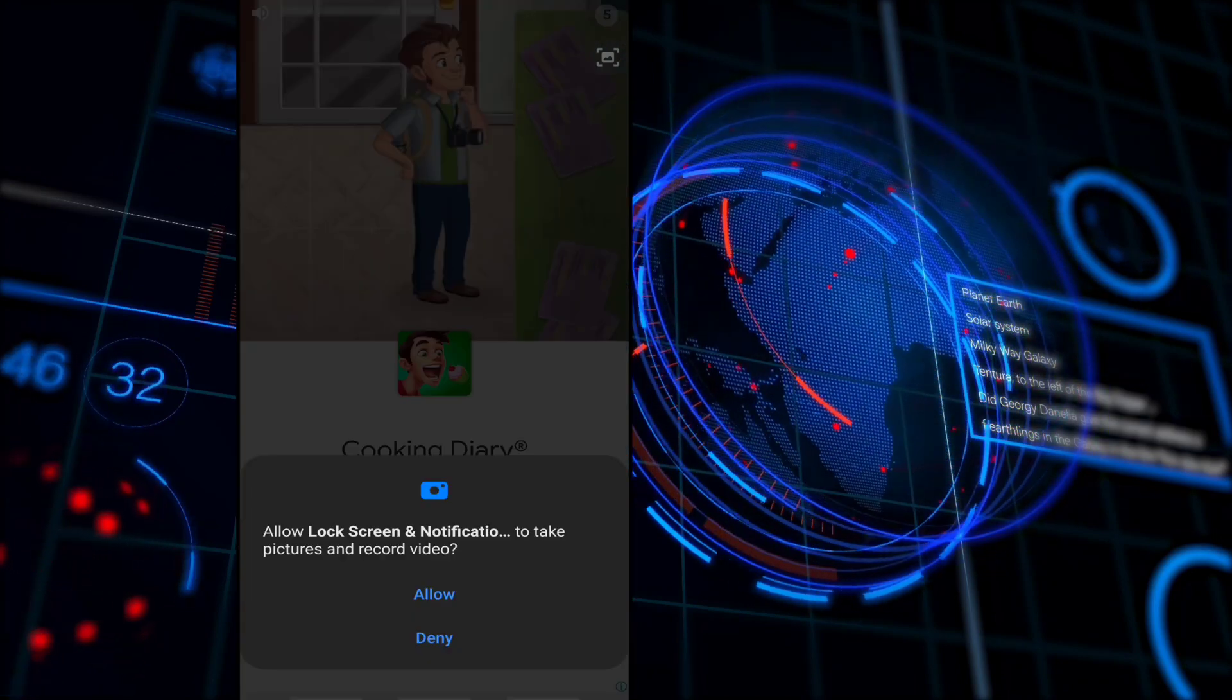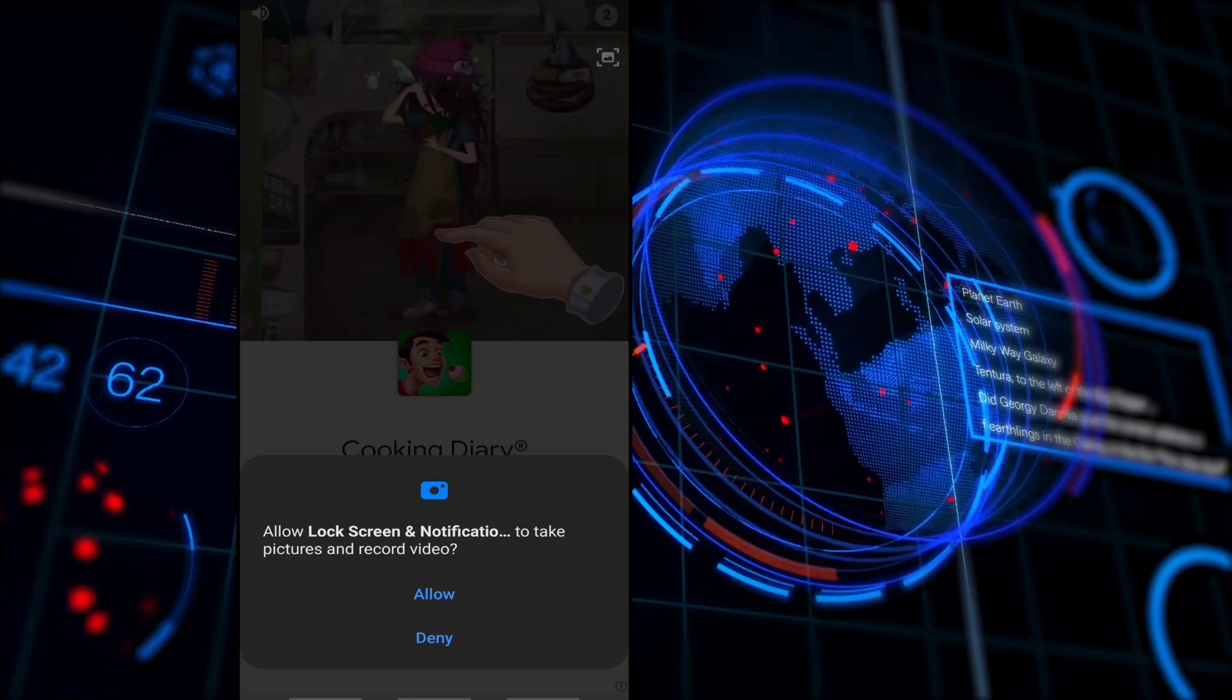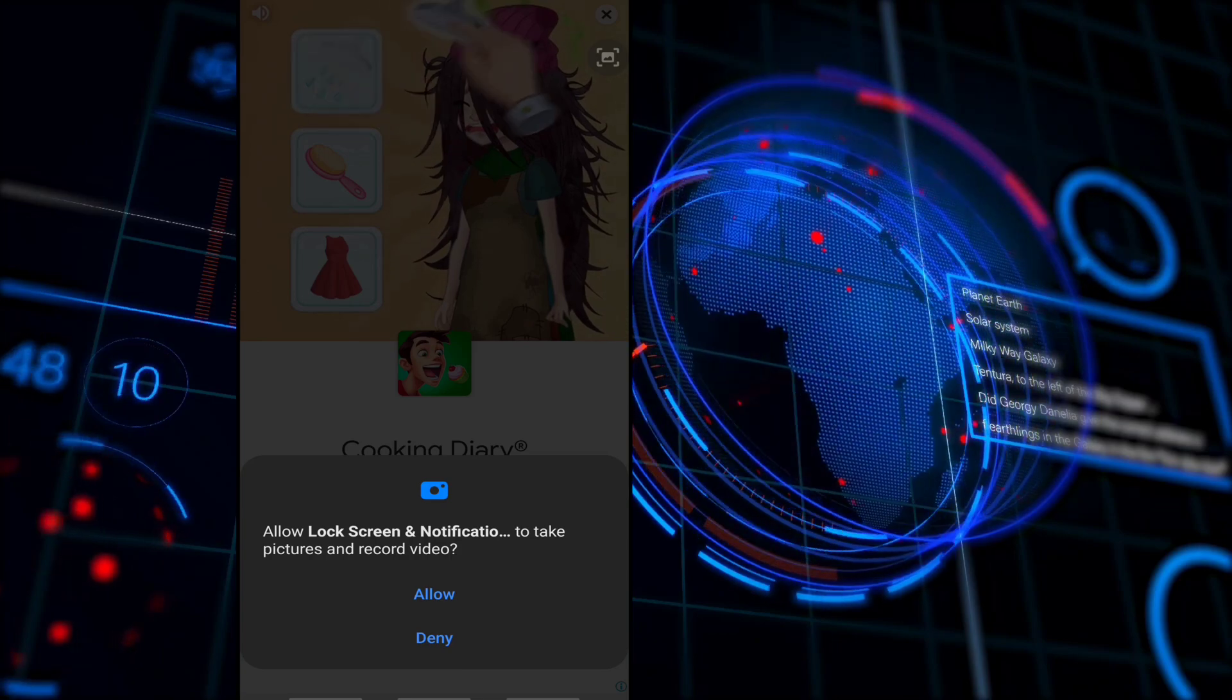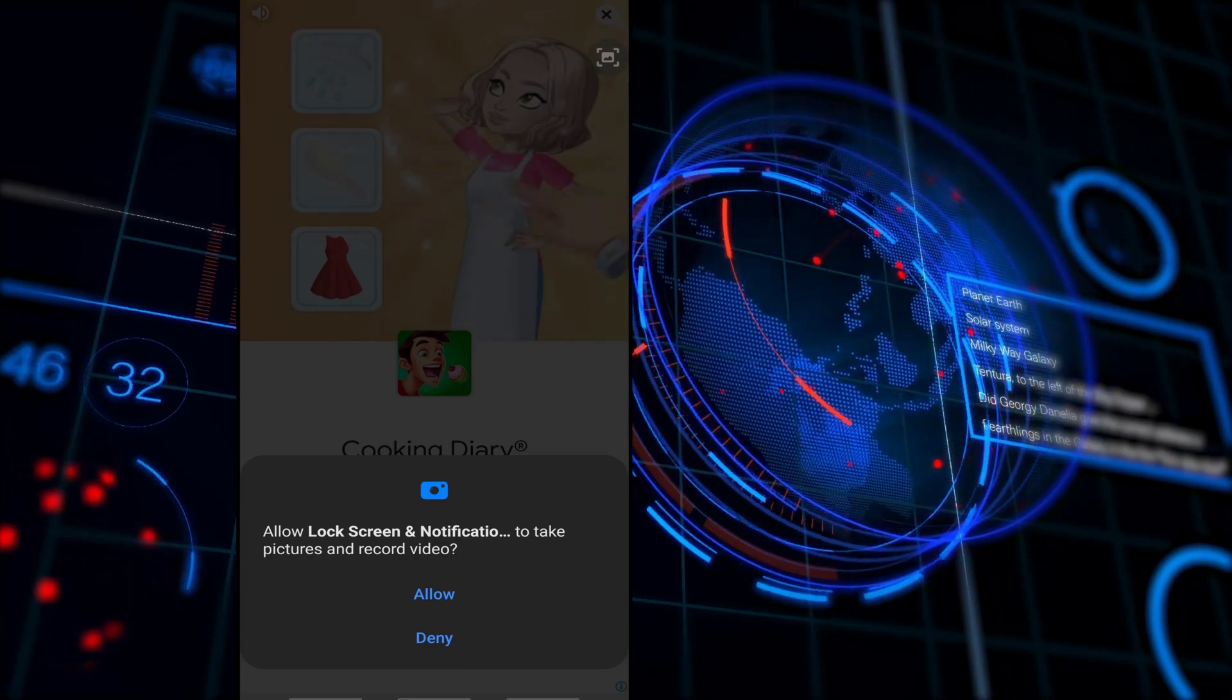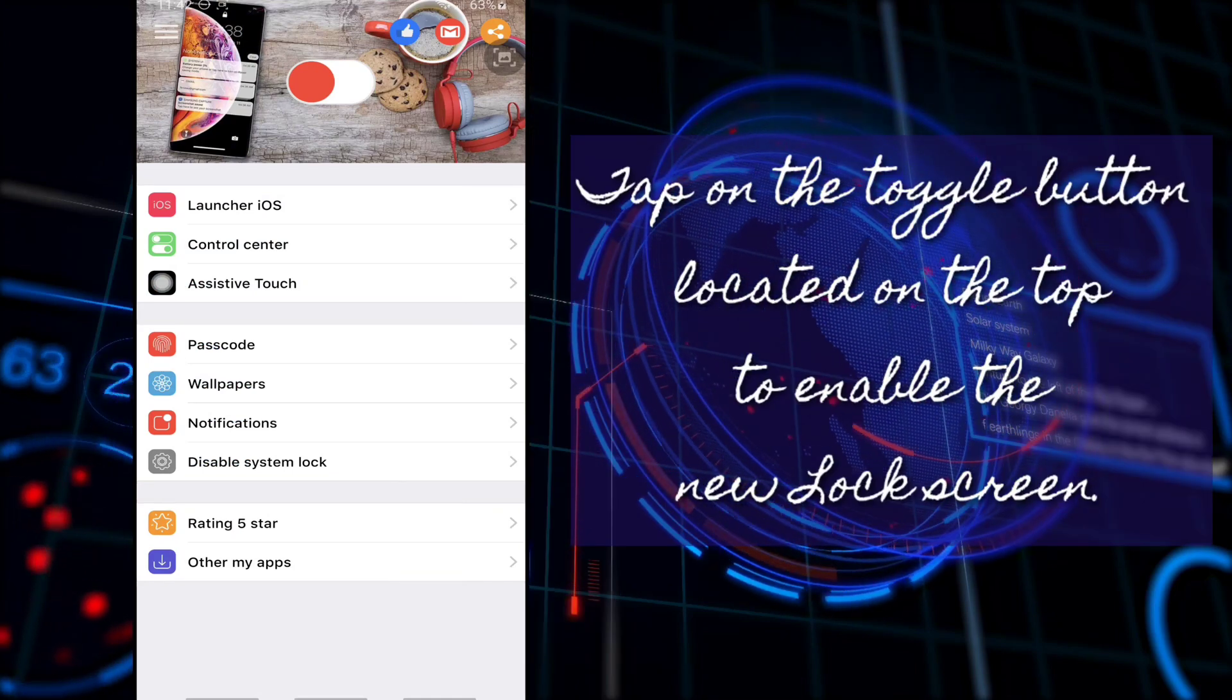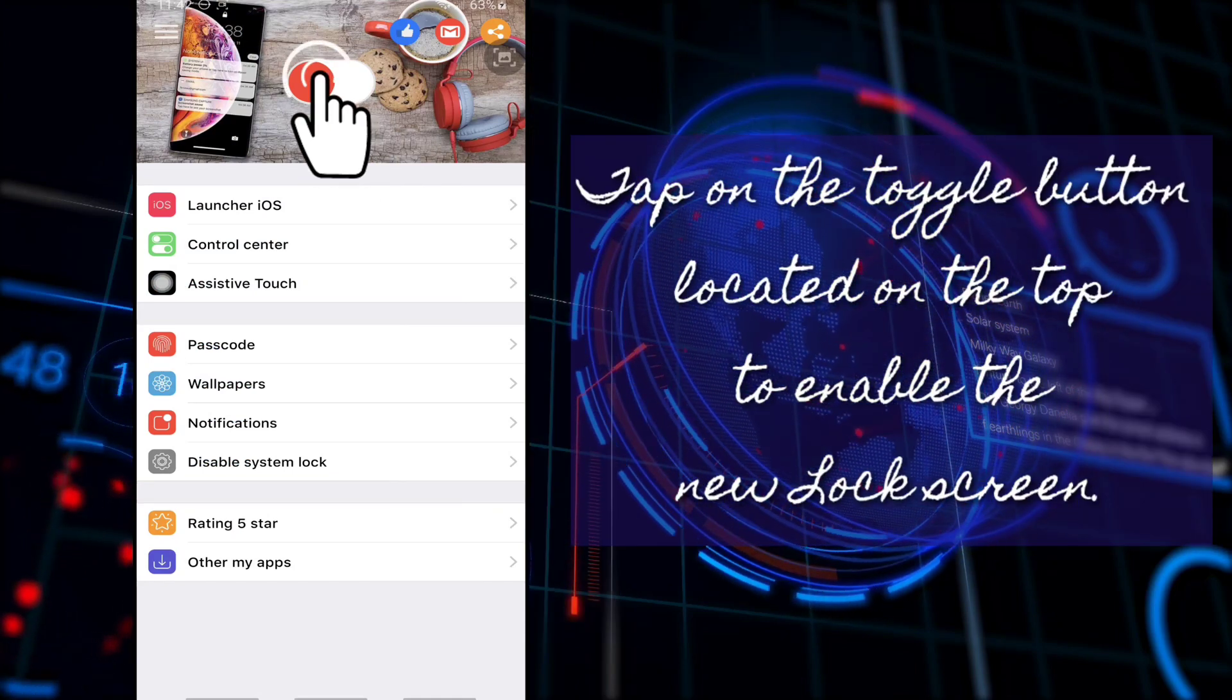You would be asked again to grant a few permissions. Simply grant all the permissions to use the lock screen and notifications. Located on the top, tap on the toggle button to enable the new lock screen and notification.